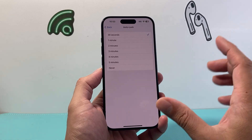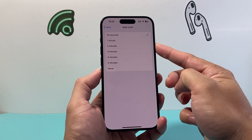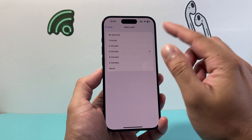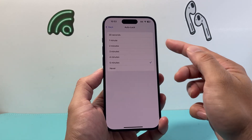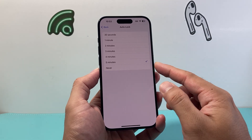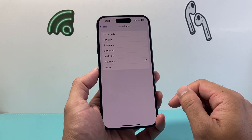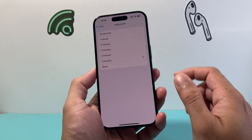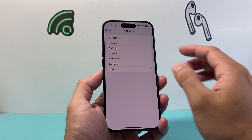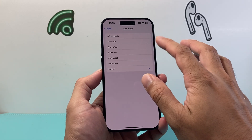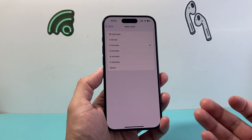If I click on it, as I mentioned, 30 seconds is the default. If you want to increase it to maybe three minutes, four minutes, five minutes, those are the options available. Or if you don't want it to lock unless you click on that side button to lock it, you can select that as well. But I recommend probably keeping it to a minute or two for safety reasons.